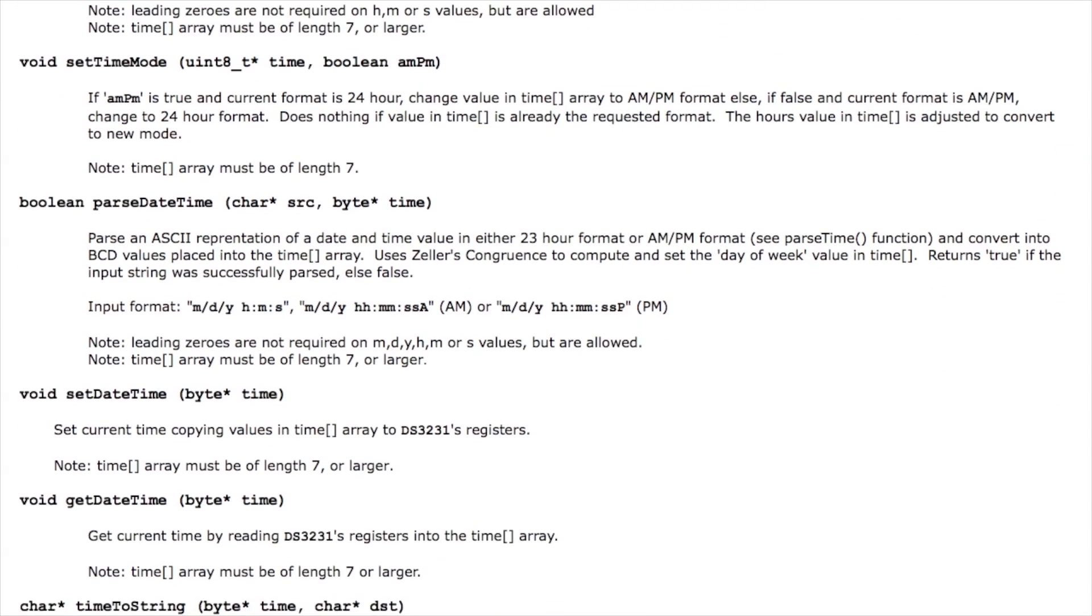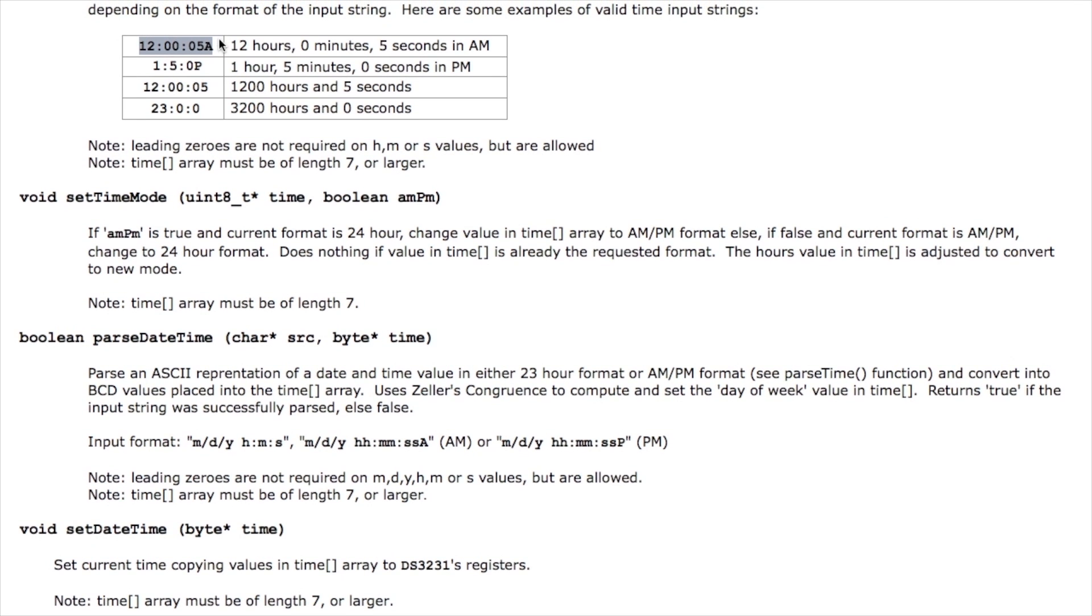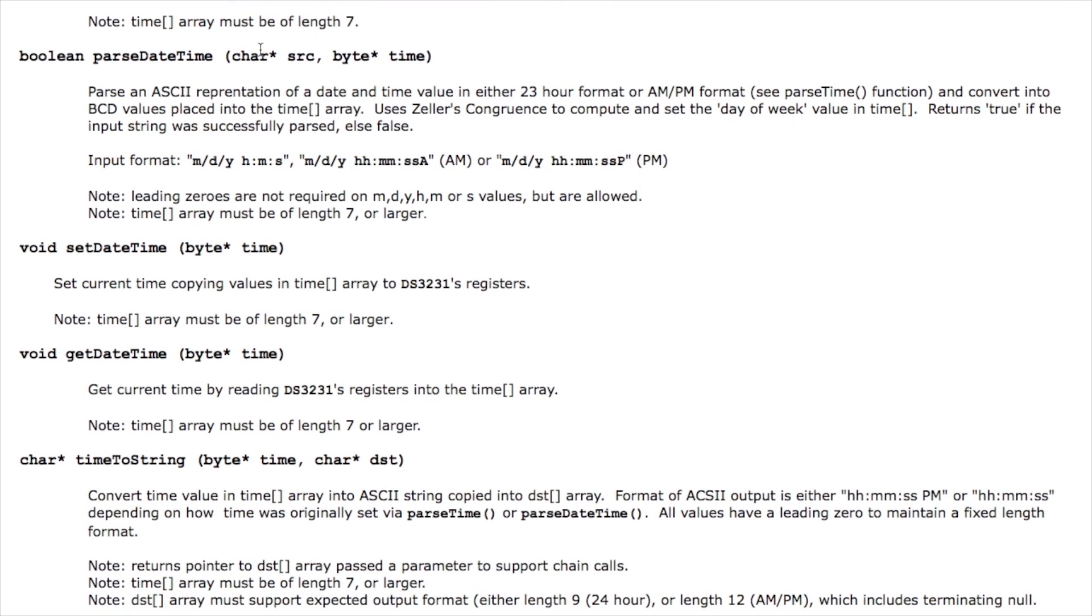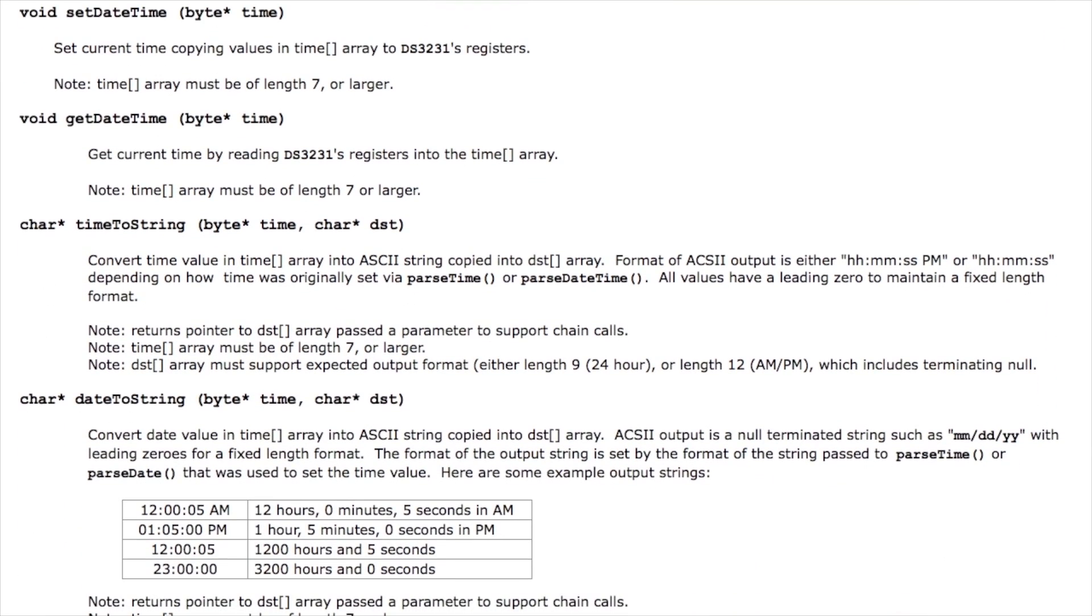Likewise there's a mode you can set to switch between AM and PM. Normally it'll figure that out from the particular format you used. If you set it like this it'll assume you're using 24-hour time. If you provided AM or PM on the end it'll assume you're going to use AM and PM time. Then there's functions to parse date and time together and once you've done that you can then call the setDateTime function which actually programs and sends the data out to the clock chip and sets up its registers to represent that time.